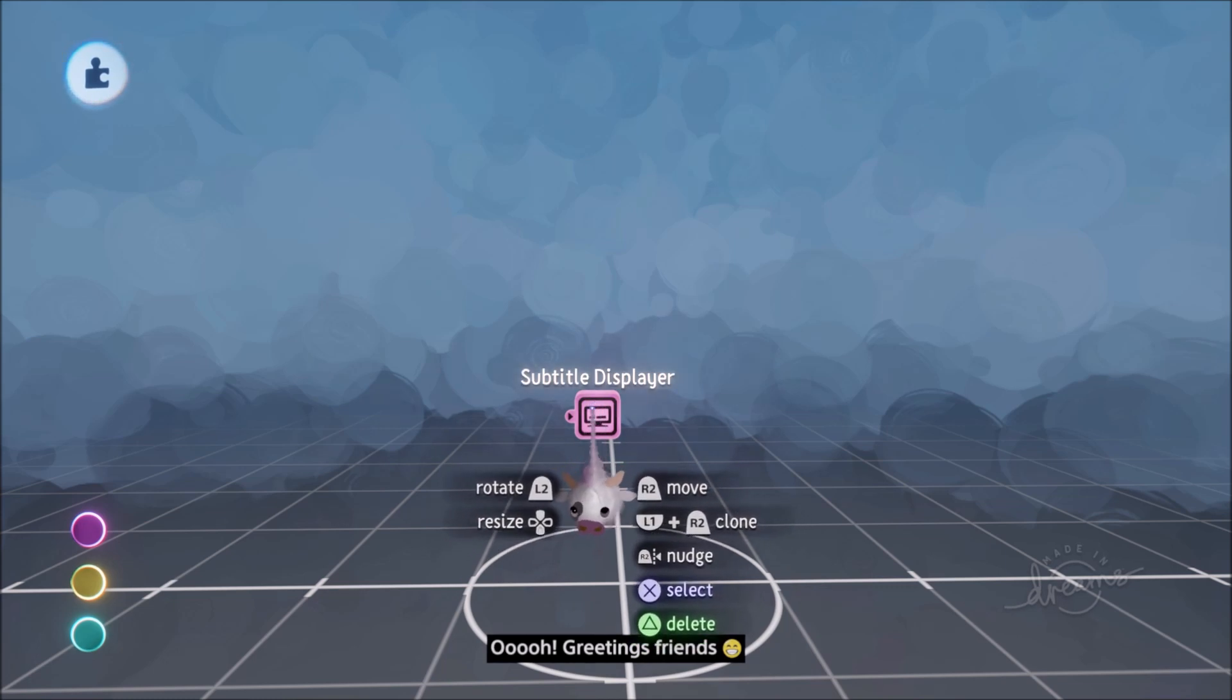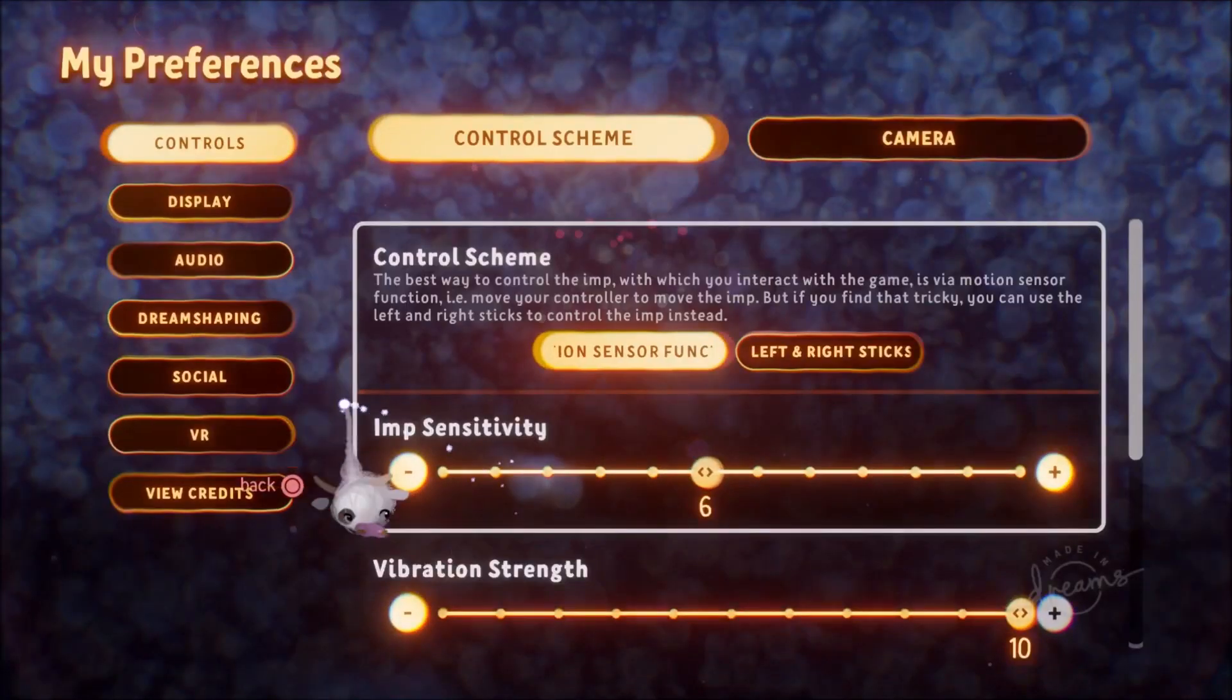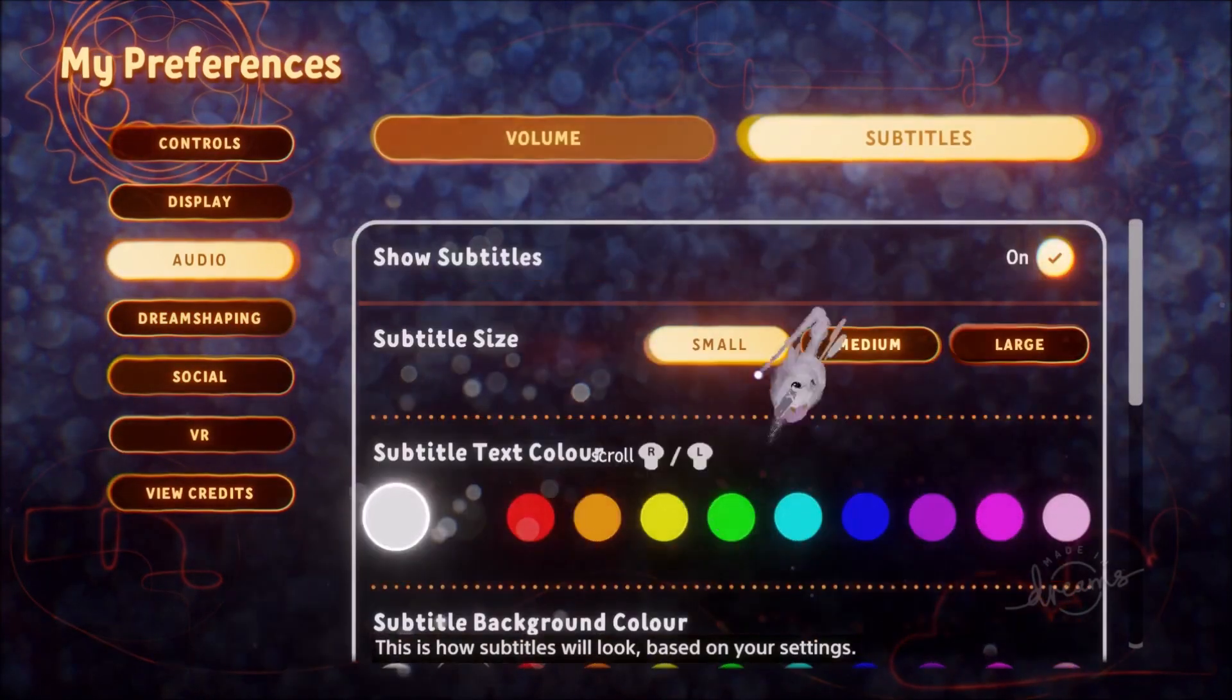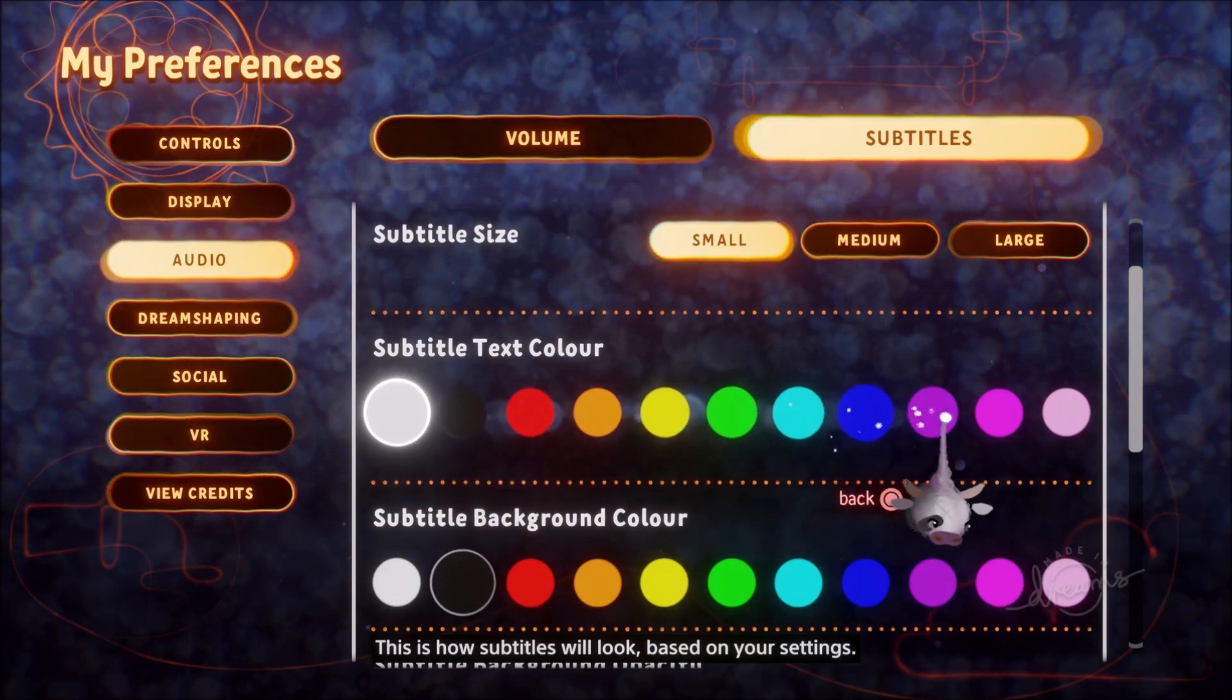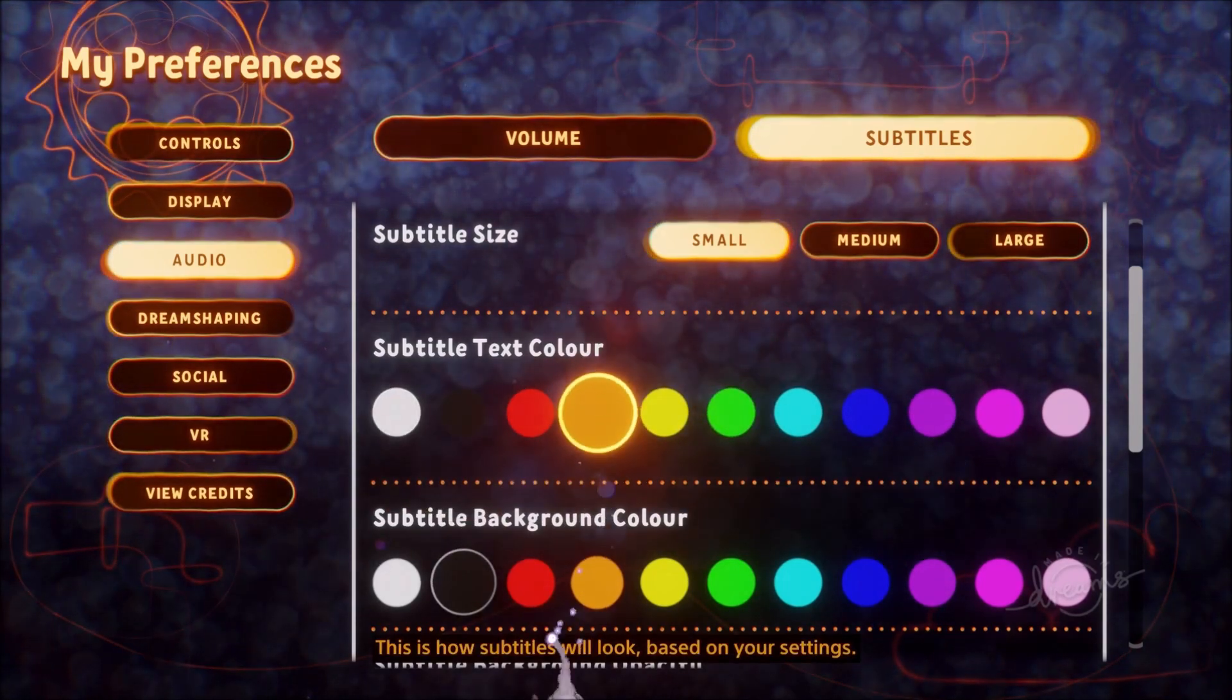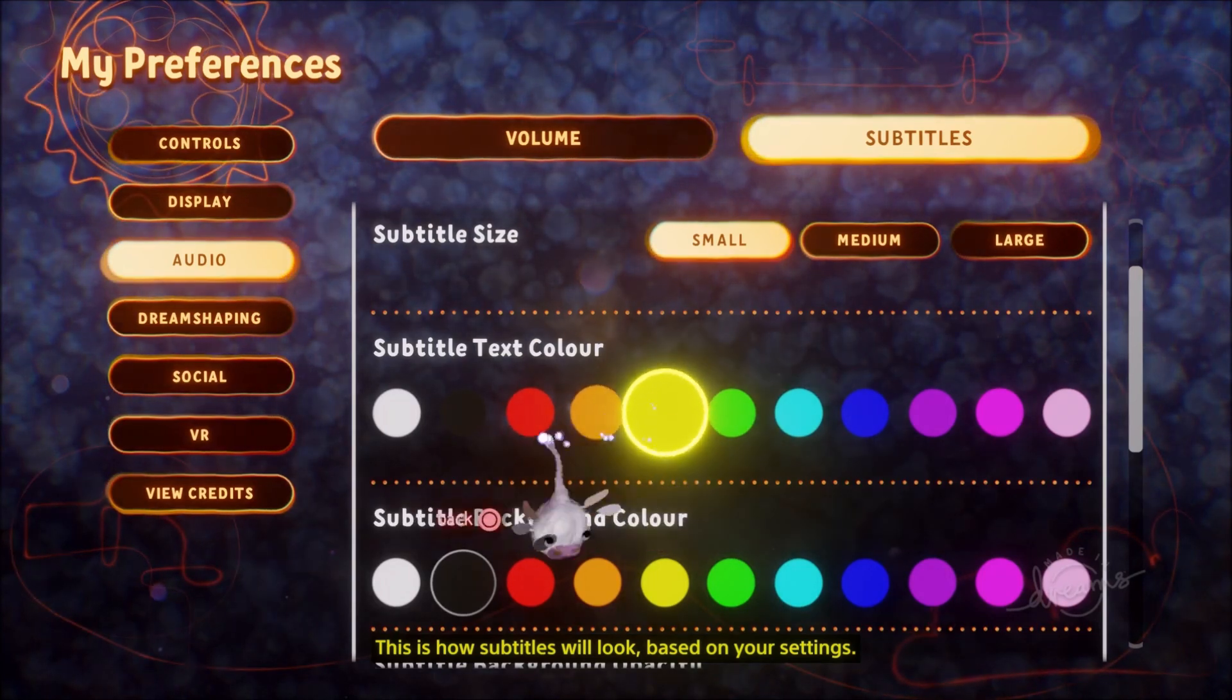And now friends last but certainly not least we have more subtitle options so by default the subtitles will have white font color and the background will be black but now you can go into my preferences audio subtitles and we have a whole bunch of new colors.